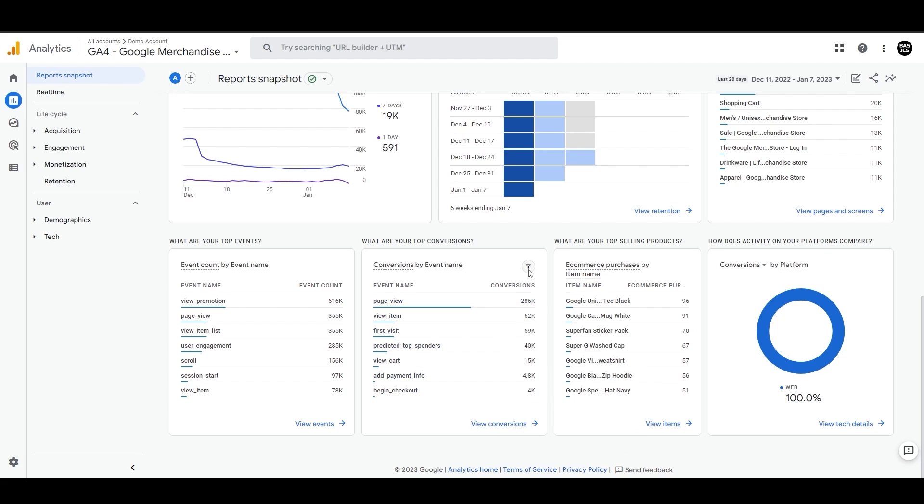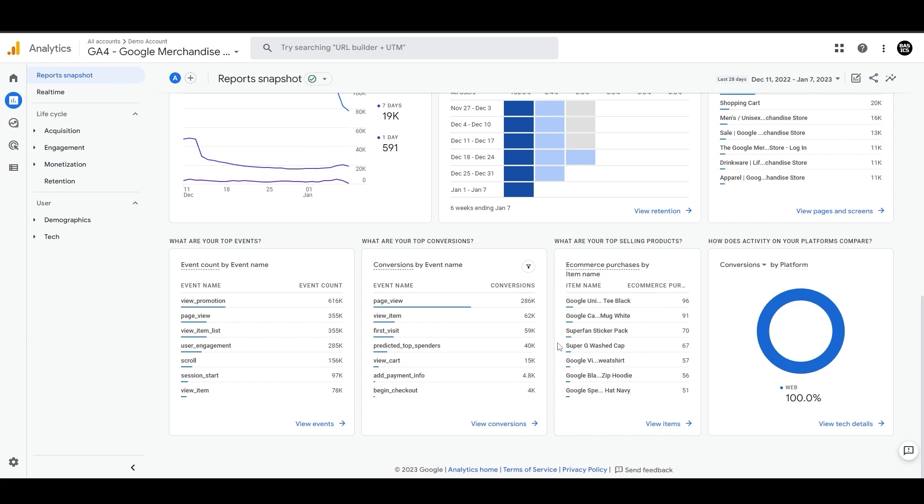And also we have this filter here as well. So if you want to be interested in looking at what's really happening here, it says include conversion event equal to true. And then we have e-commerce purchase by item name. So what specific product is selling the most? And we can see the performance of each item here as well.